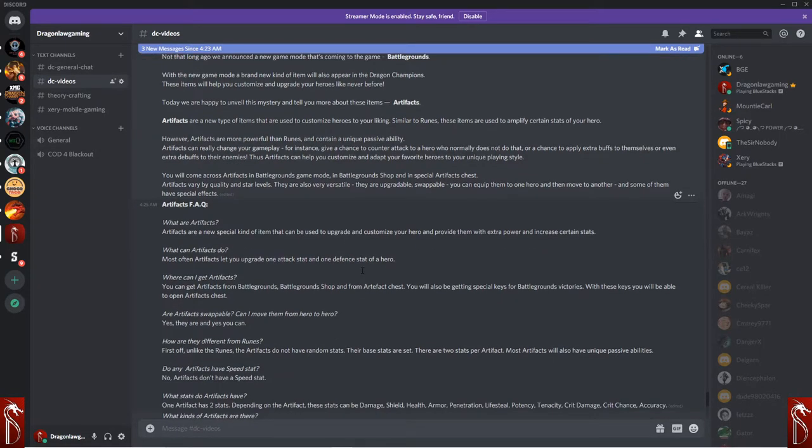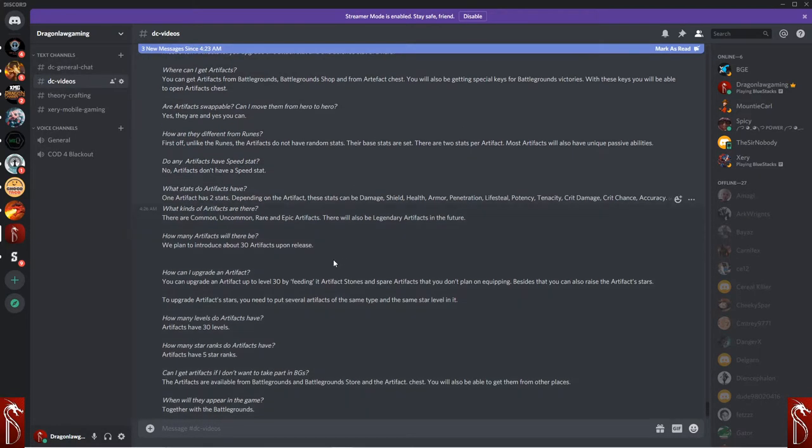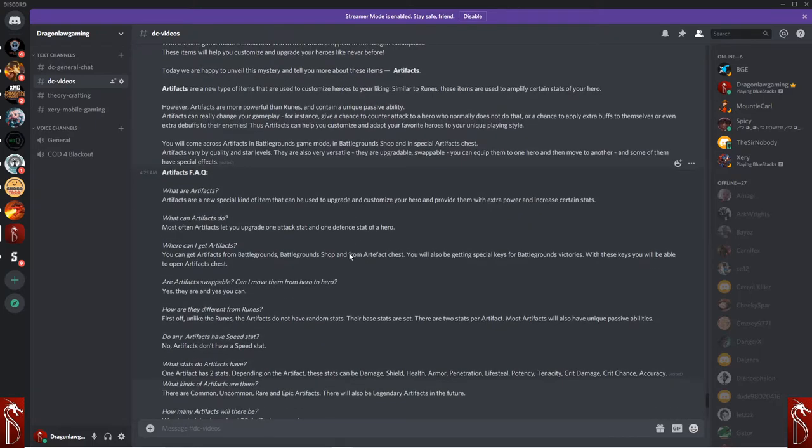What are artifacts? It tells us here in the FAQs. Artifacts are a new special kind of item that can be used to upgrade and customize a hero and provide them with extra power and increase certain stats.